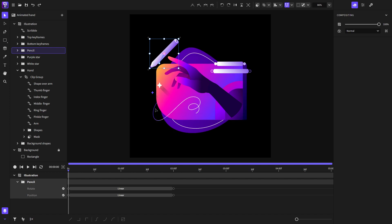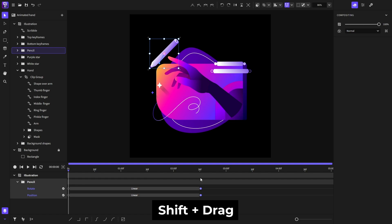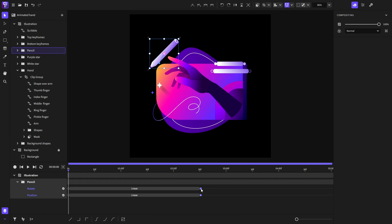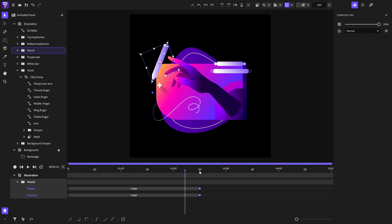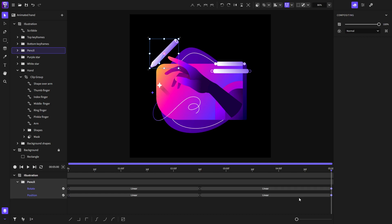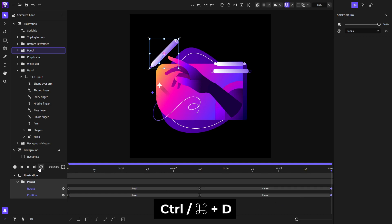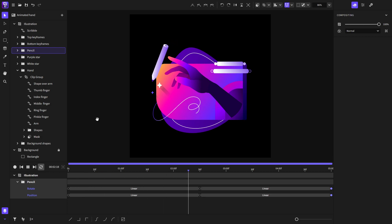Now let's say we want to loop this animation. I'll select the two keyframes and move them — holding Shift will snap them to a time mark on the timeline. The same applies to the playhead: hold Shift and drag the playhead to snap to a time mark. Now I'll select the two first keyframes, go to the end of the animation, and duplicate them with Ctrl+T. Let's play the animation — and as you can see, it loops perfectly.